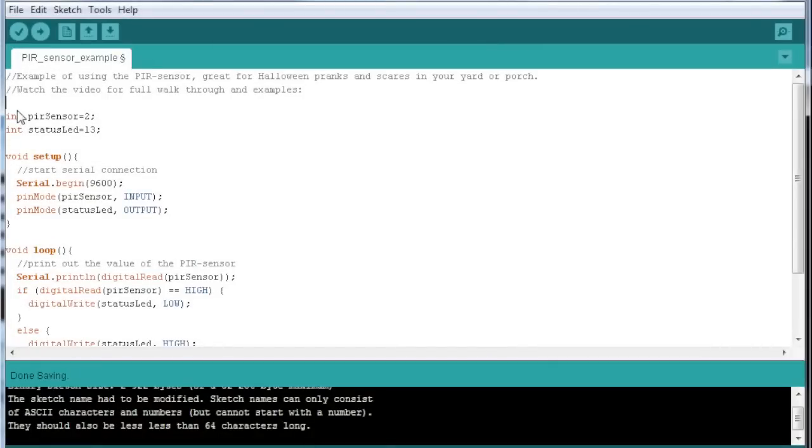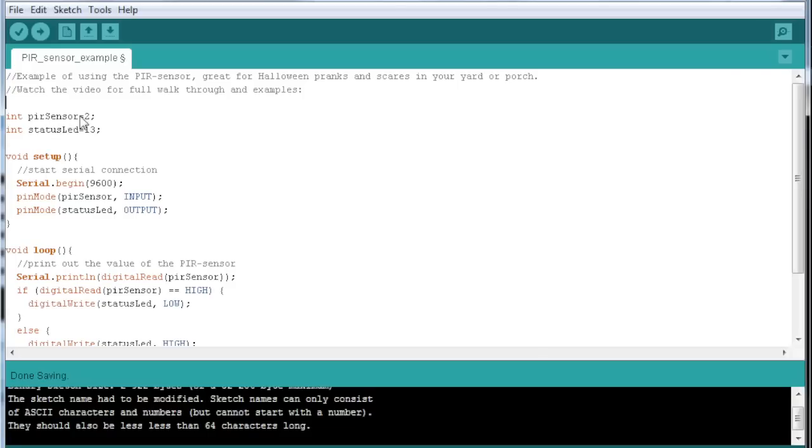It will also reset itself after a moment, so really simple to use. We can just dive straight into the code. To speed things up I have done this very simple example sketch, so we are going to connect our PIR sensor on pin 2 and then we just use the onboard LED for status.